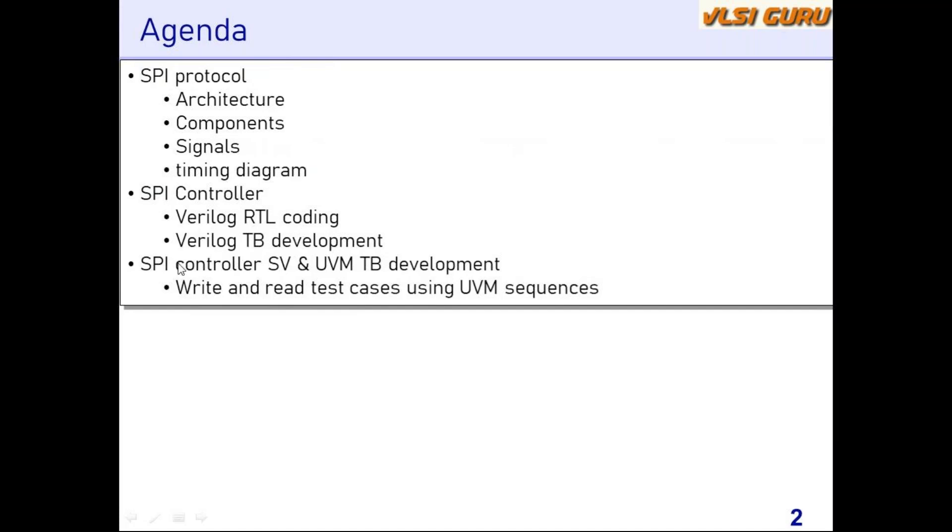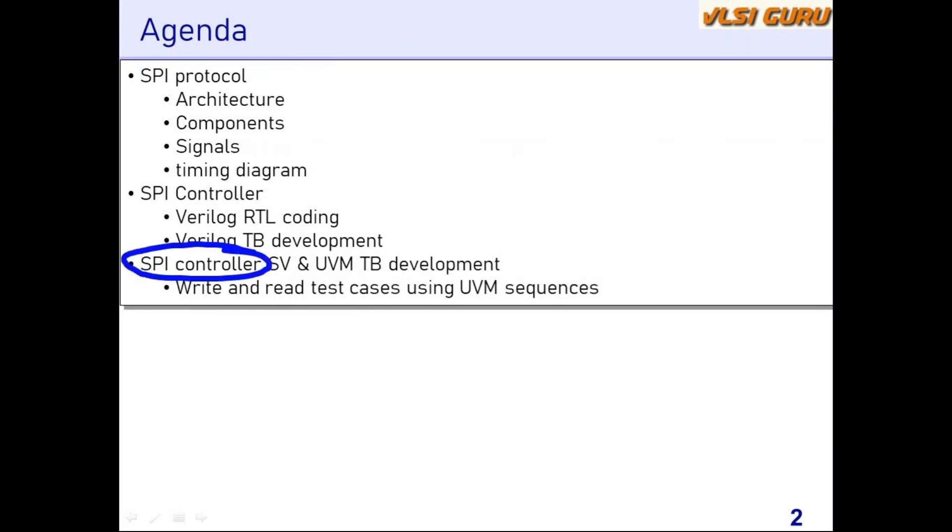The third part: we'll be doing SPI controller SystemVerilog and UVM-based testbench development. In the previous part, we used Verilog. Here we are going to use SystemVerilog and UVM-based testbench development. From a fresher perspective, this will be a good project to start with. Why is it a good project? Because we are talking about a design which has two interfaces and the protocol is quite simple.